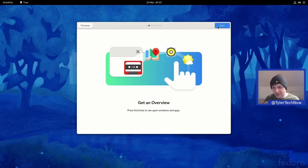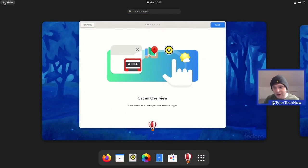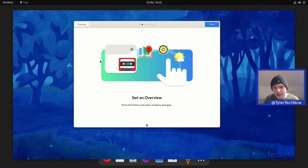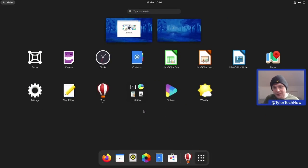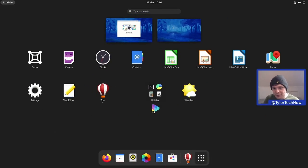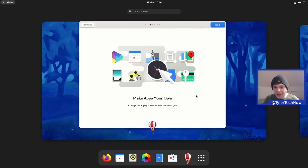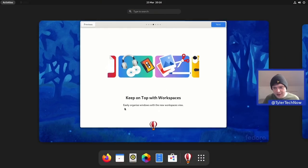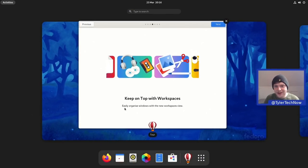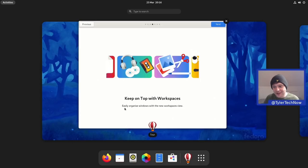The tour covers getting an overview by clicking the Activities button to go straight into the overview. Next, making apps your own by arranging the app grid and creating folders. Then, keeping on top with workspaces and the new workspace view. There's been some split opinion on horizontal versus vertical workspaces, but I actually like the new left-to-right handling — it feels a lot more natural, especially coming from something like KDE Plasma.